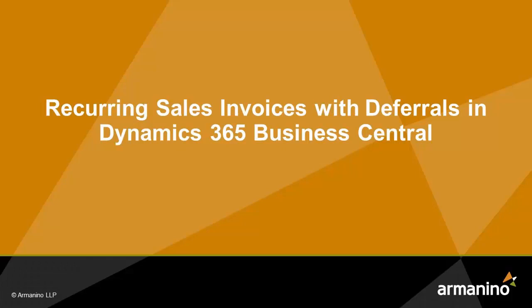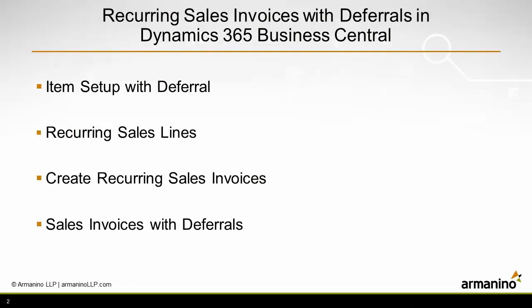I want to show you how you can use recurring sales invoices with revenue deferrals in Dynamics 365 Business Central. The first thing I want to do is set up an item that has a deferral schedule attached to it.